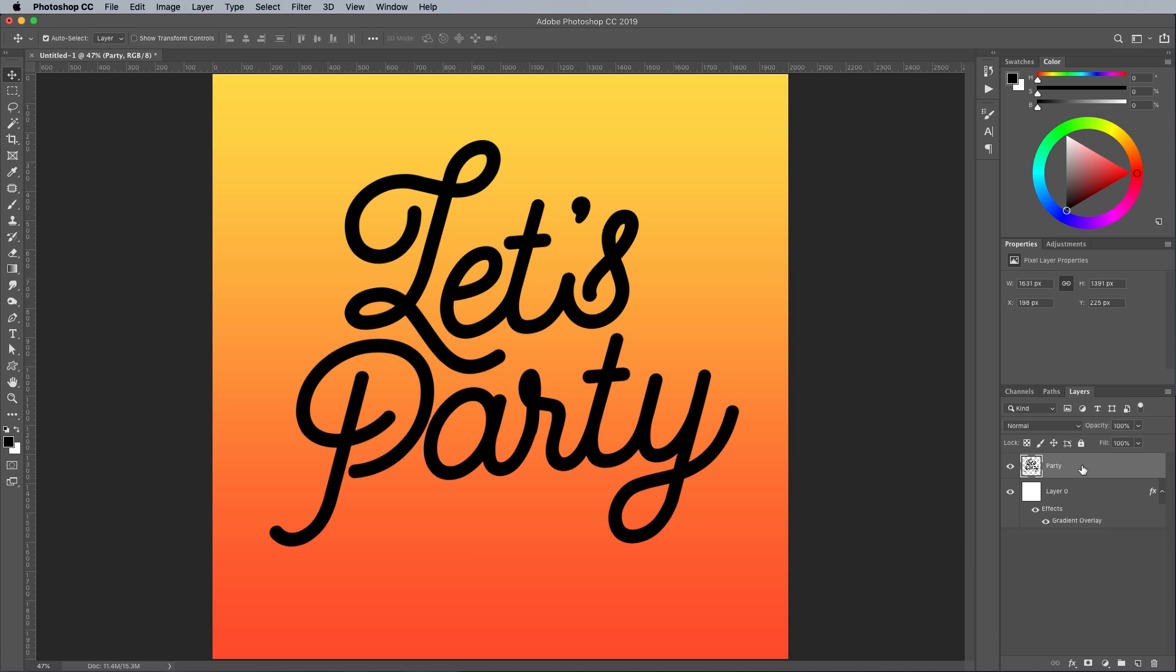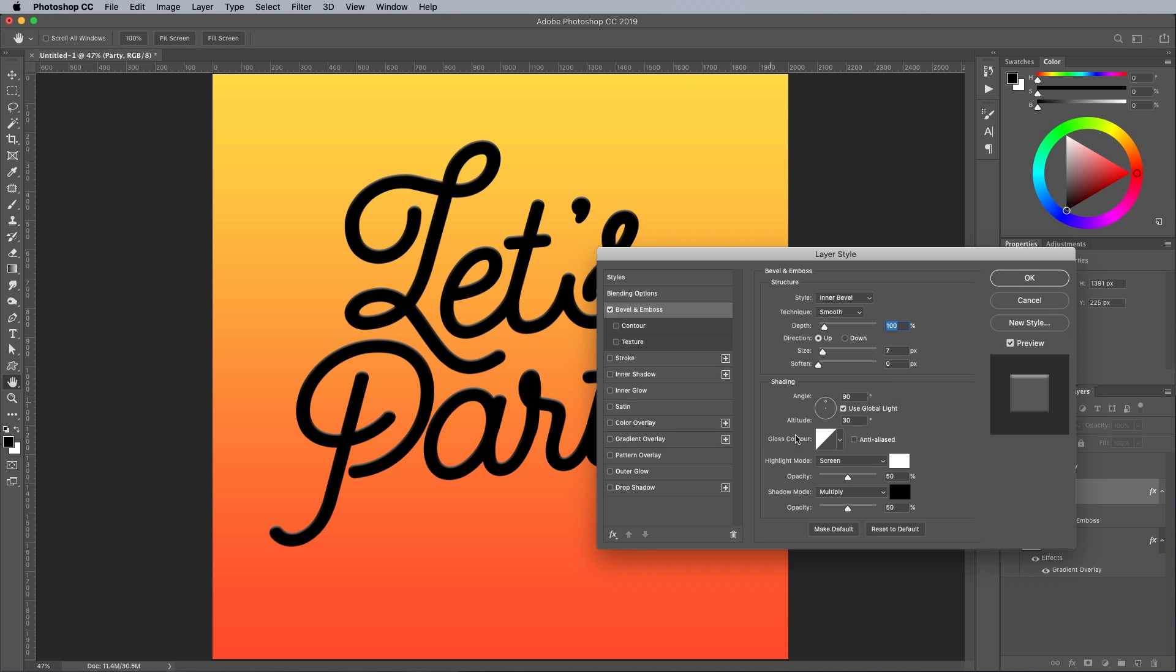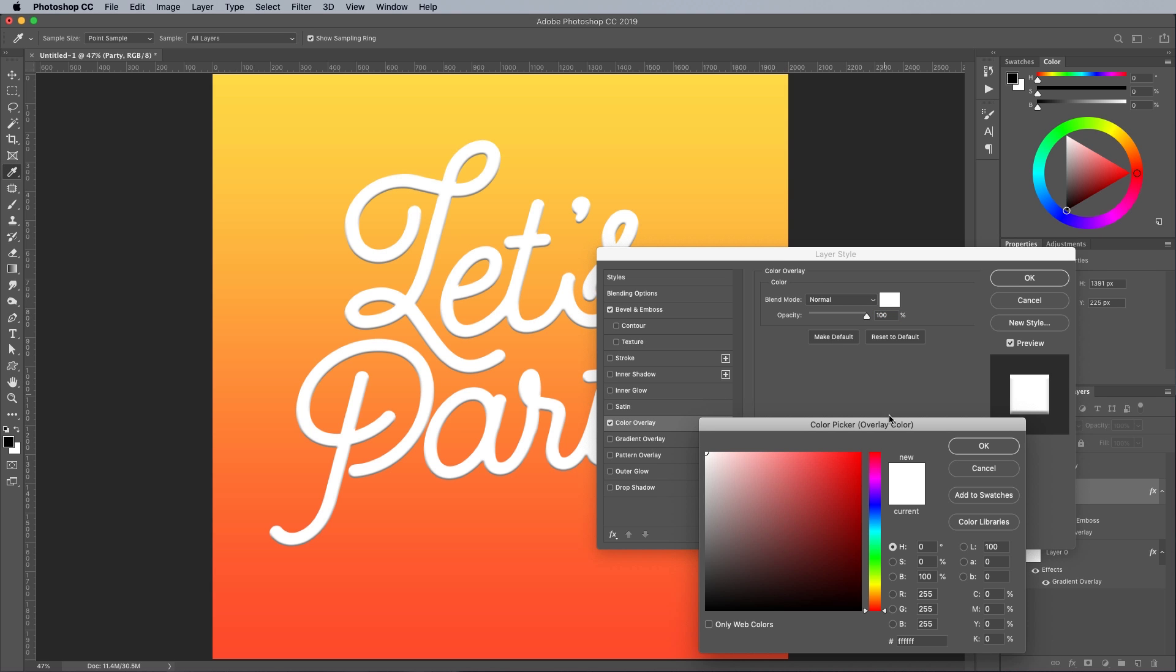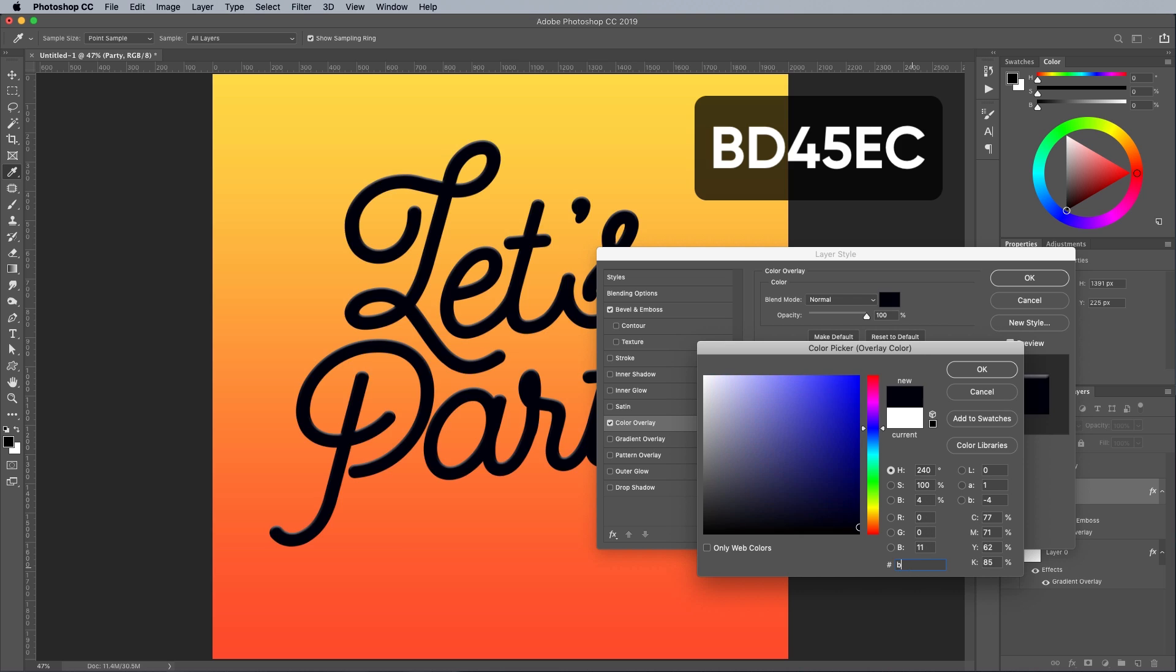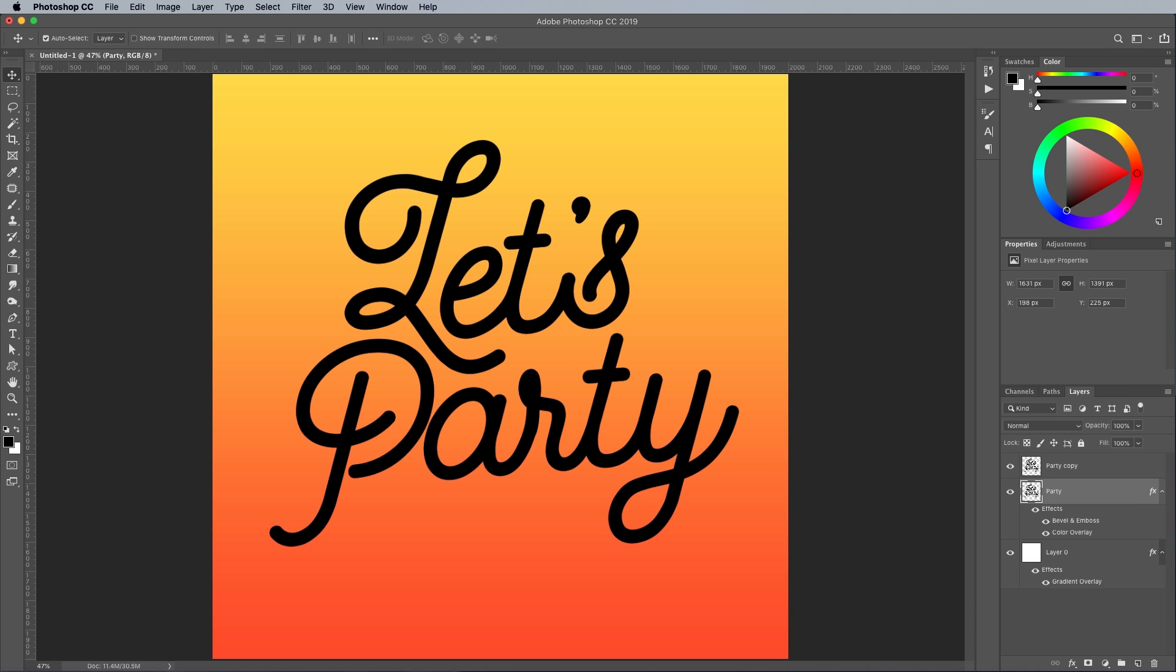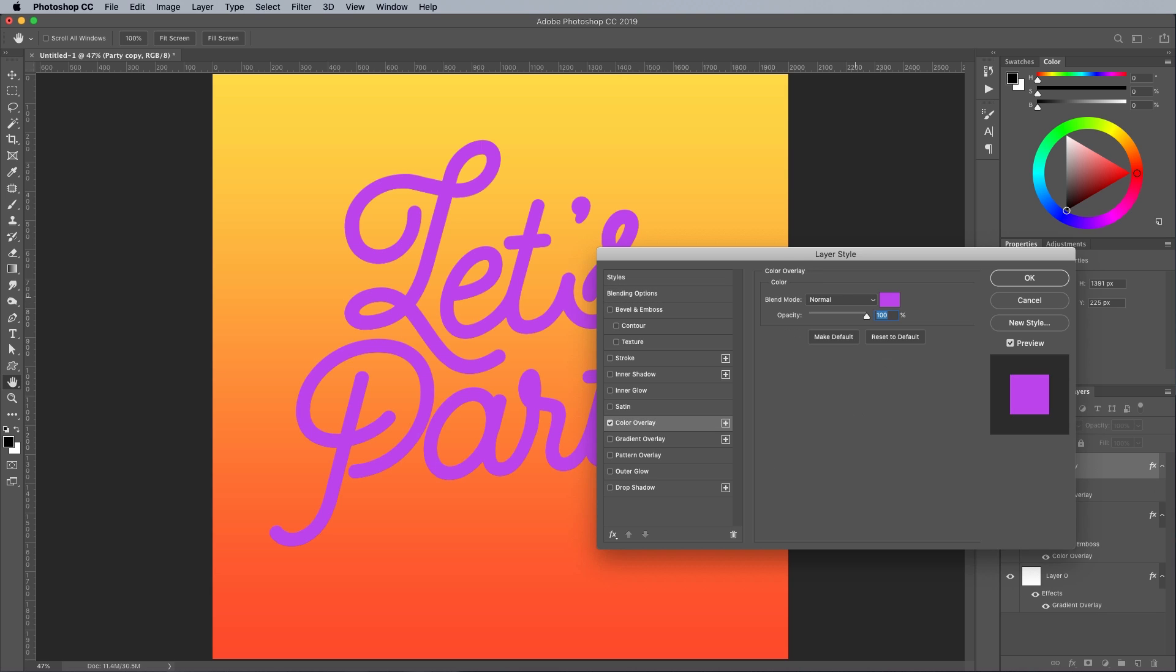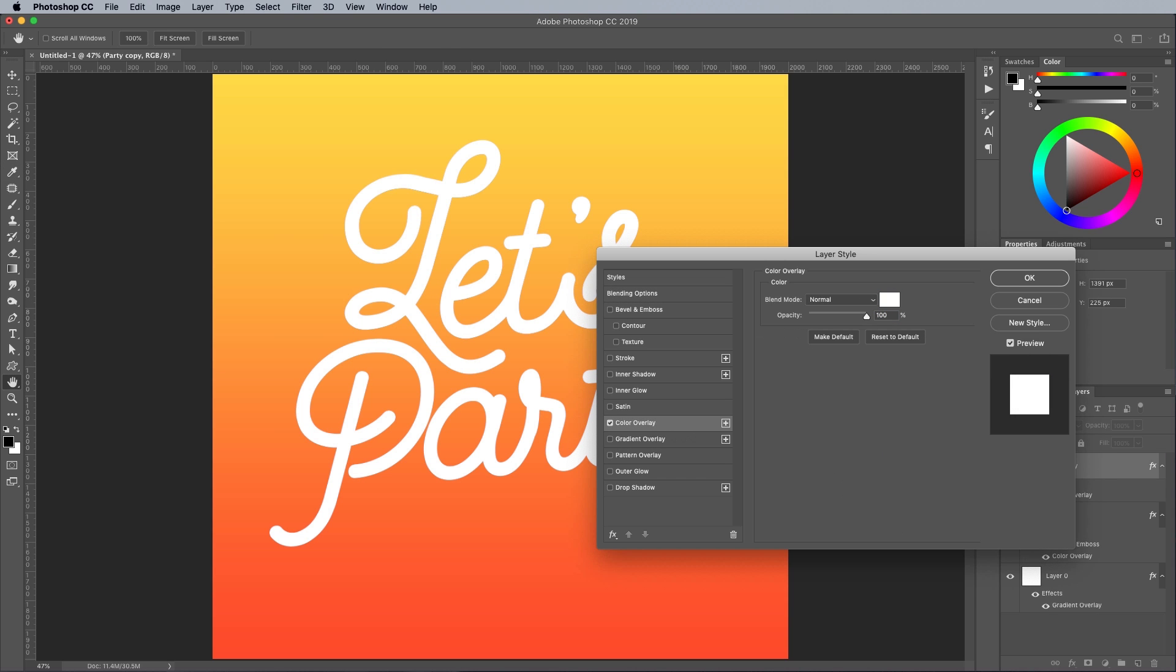Select the text layer and use the CMD and J shortcut to duplicate it. Turn off the visibility of the layer to hide it for the moment. Double click the first text layer to add a bevel and emboss layer style. Hit the Reset to Default button to use the standard settings. Next, add a color overlay and choose a suitable hue for the 3D extrusion. I'm using a purple of BD45EC. Bring back the visibility of the other text layer and set it up with just a white color overlay.